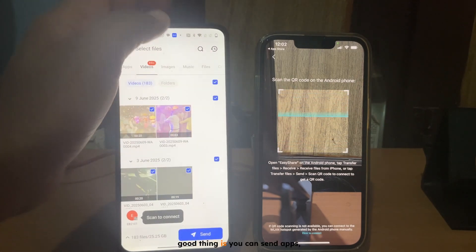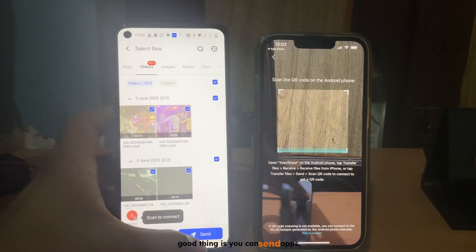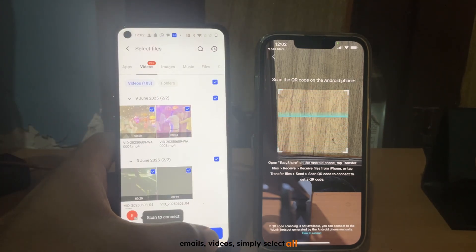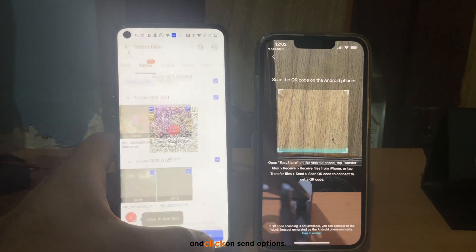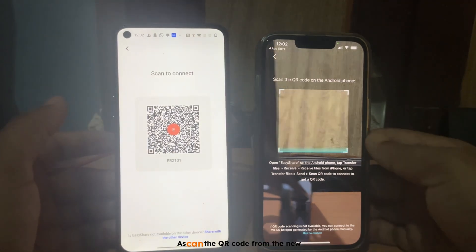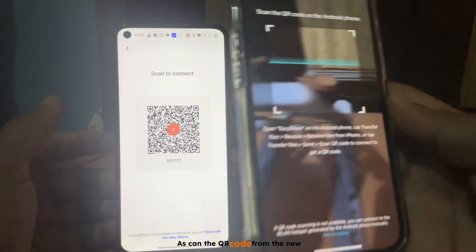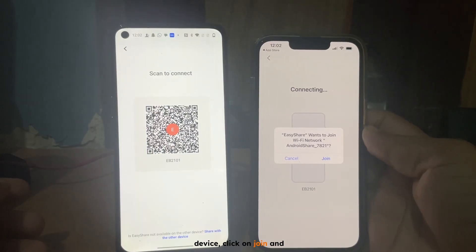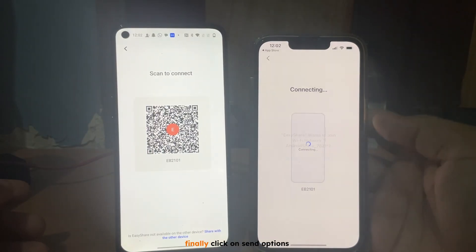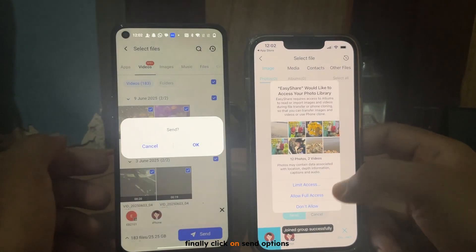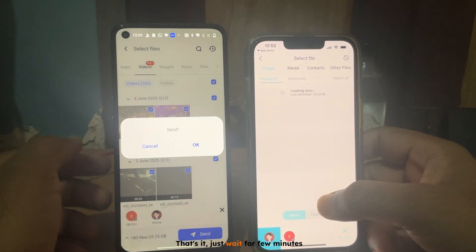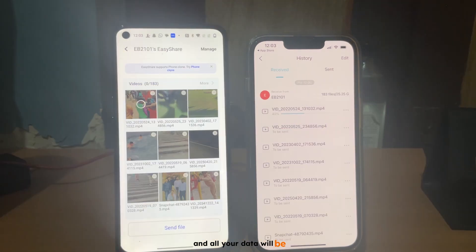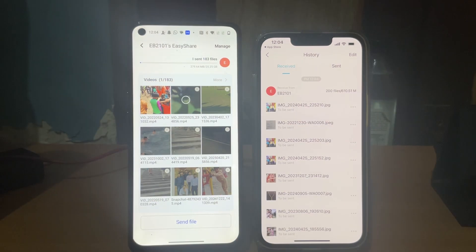The good thing is you can send apps, images, and videos. Simply select all and click on send options. Scan the QR code from the new device, click on join, and finally click on send. That's it — just wait a few minutes and all your data will be transferred to your new device.